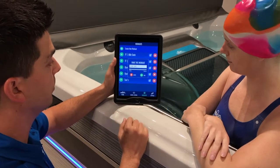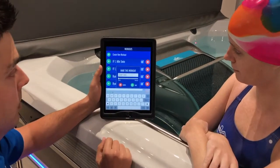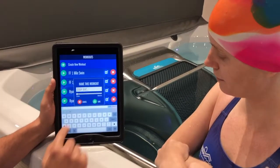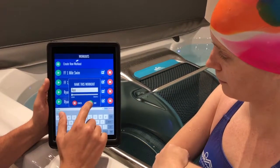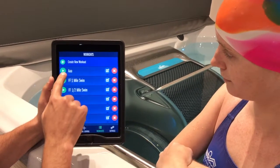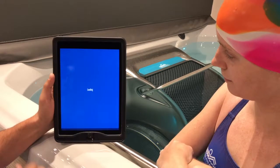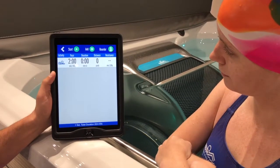If we wanted to create our own workout, click the Create New Workout button. It asks you to give it a name. Just for purposes, I'm going to name it AAA. And there's the workout — click the button, and it allows you to create your own workout.